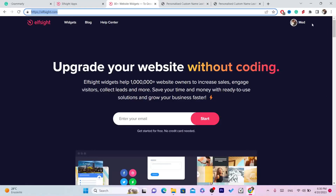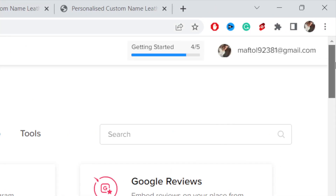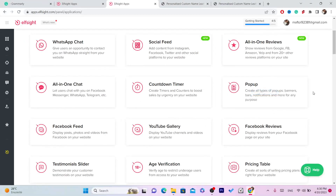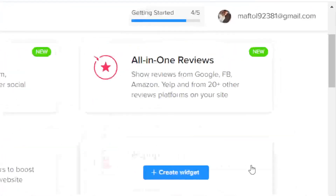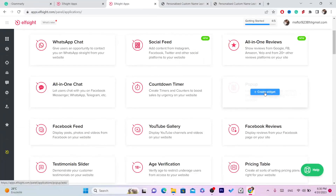After you search for the website, click log in or sign up in the top right and create an account there. After you create an account, it's very simple. If you scroll down you will find the pop-up option. Click on 'Create Widget'.